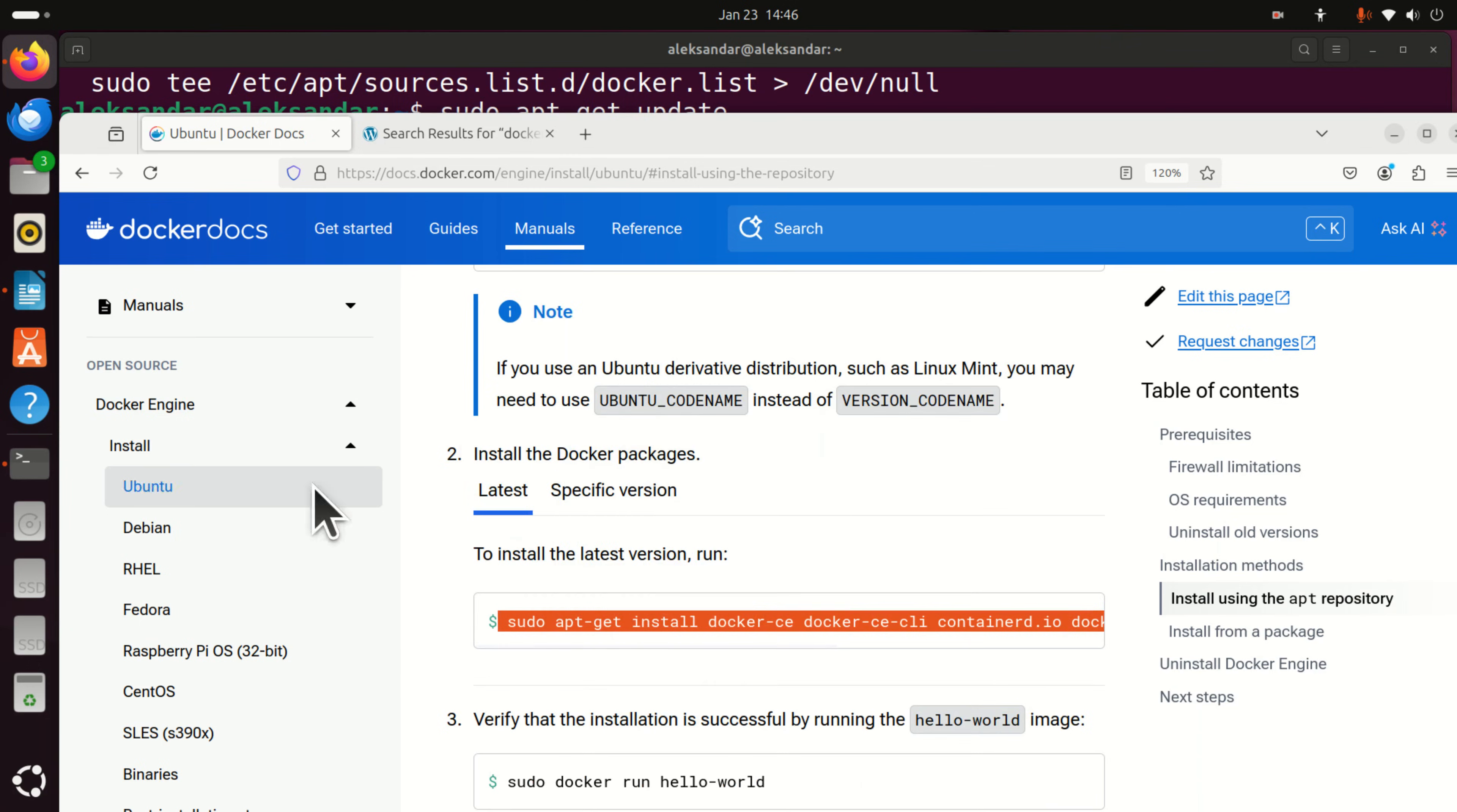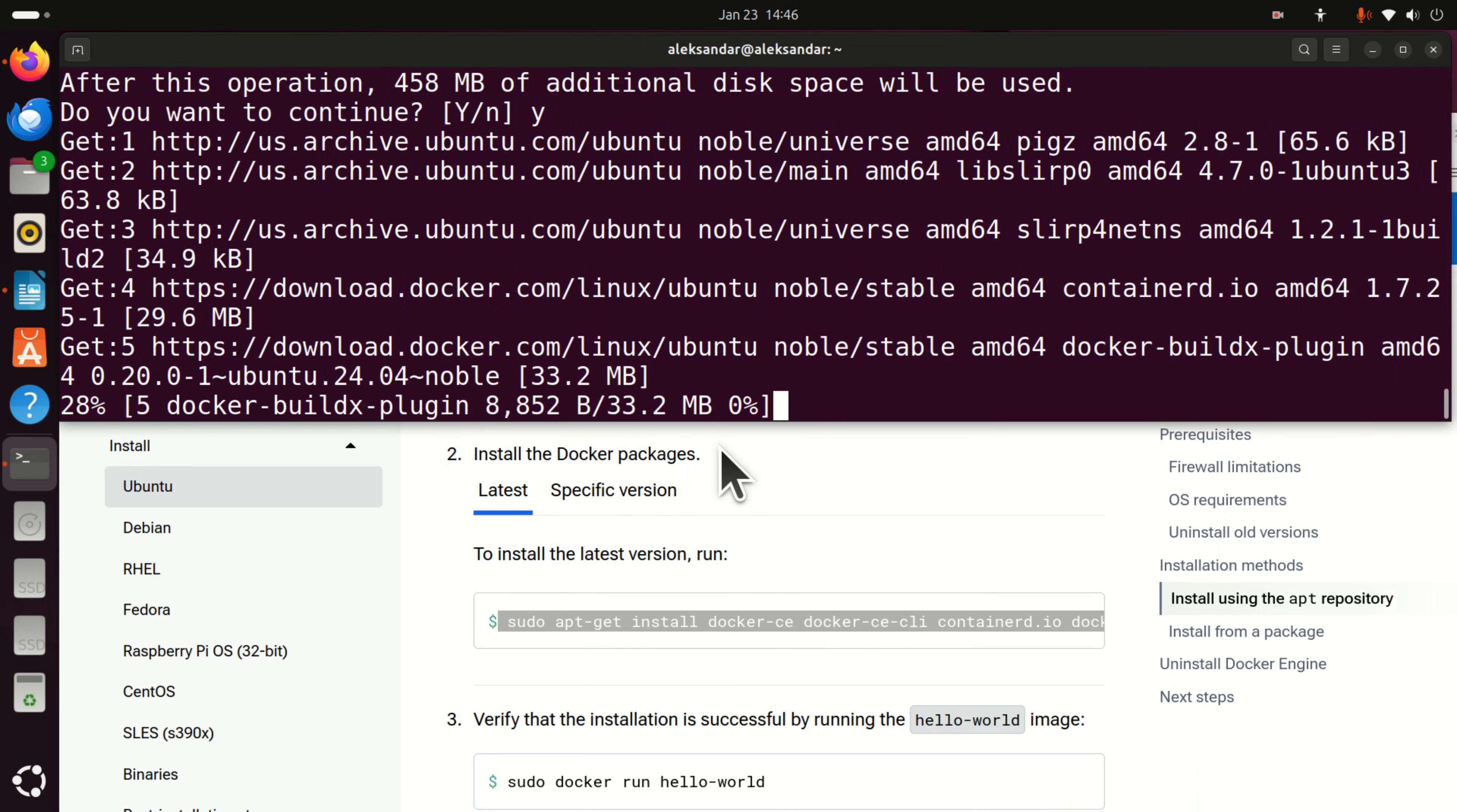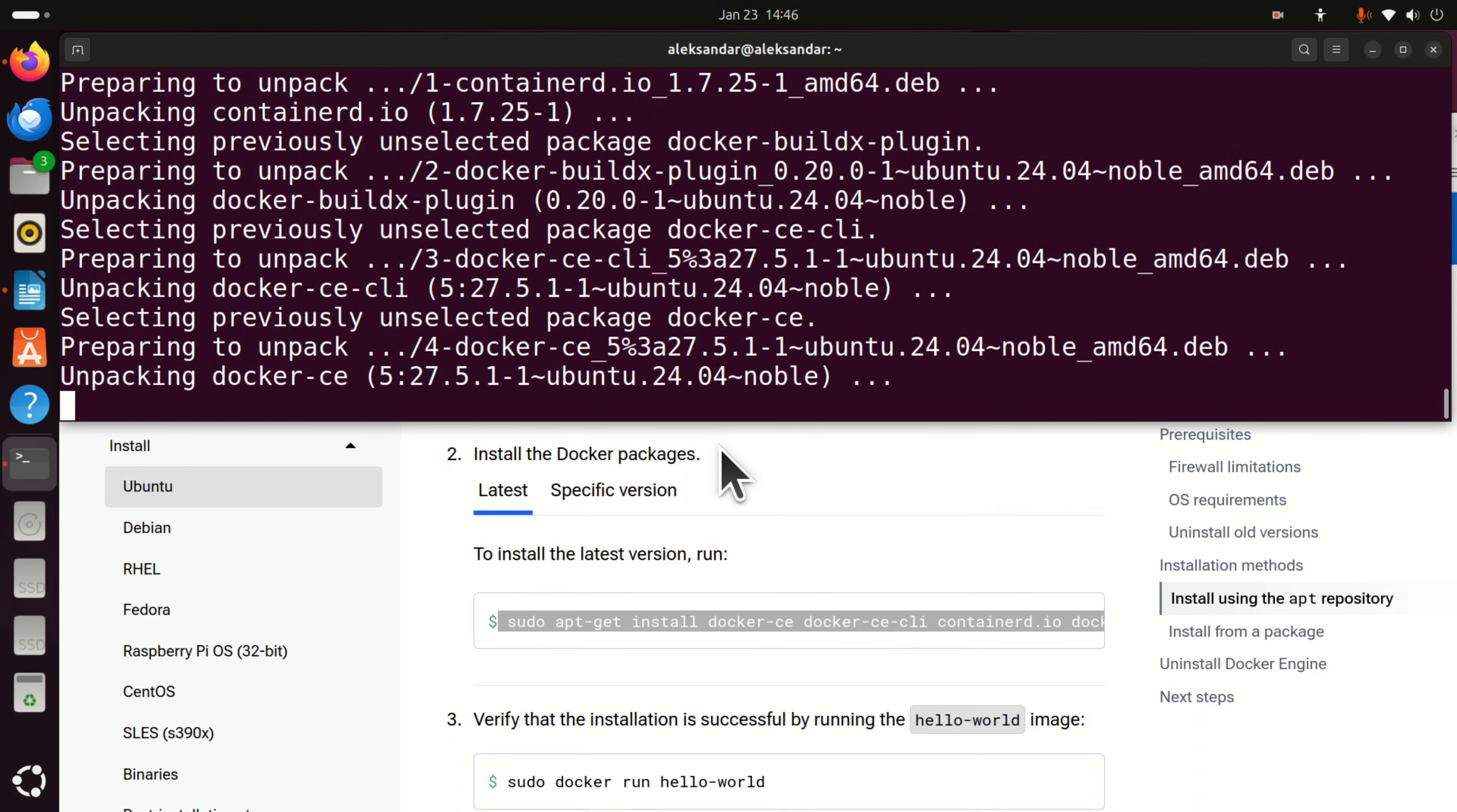So let's copy this command here. And here it is. You see here that you will need around 500 megabytes on your computer. And let's press yes. And this should install docker on your system. Okay.